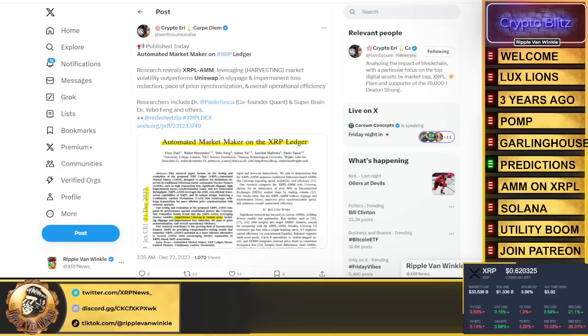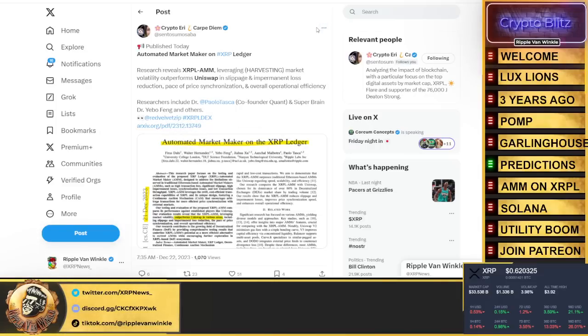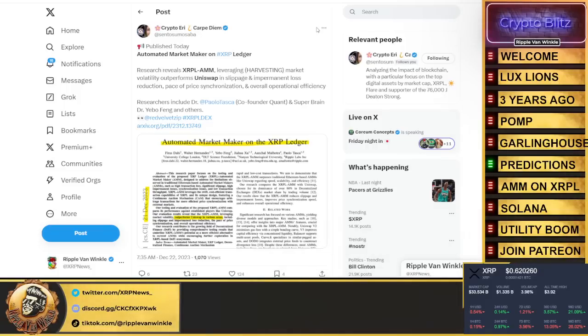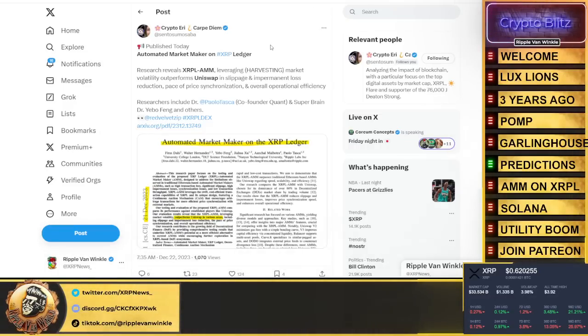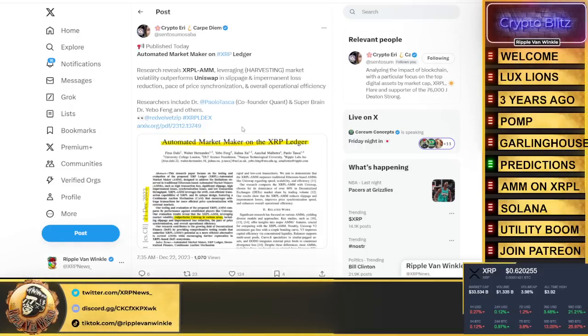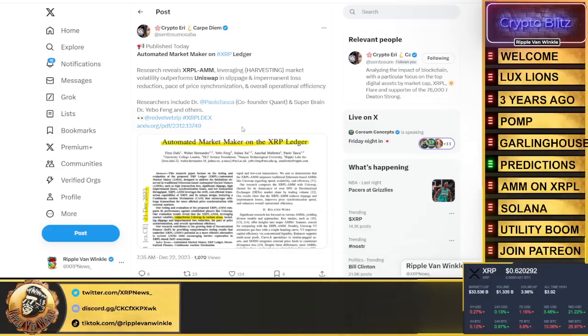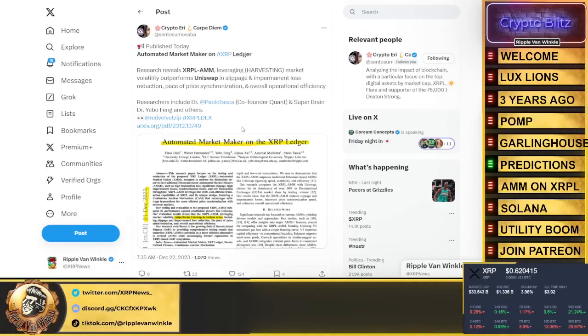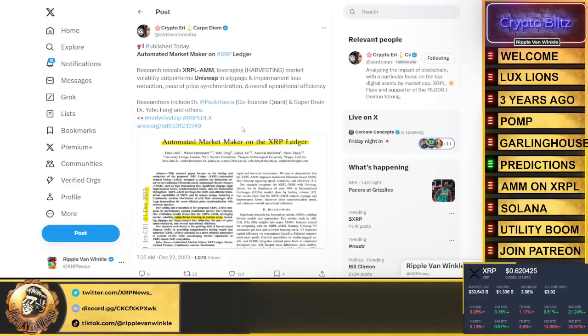Automated market makers on the XRP Ledger. Research reveals that the XRP Ledger AMMs, leveraging harvest and market volatility, outperforms Uniswap in slippage and impairment loss reduction, pace of price synchronization, and overall operational efficiency. We knew this was coming. The XRP Ledger is far superior to any other market maker software, DLT out there. If you ever use another chain, especially a token that you're trying to bridge that doesn't have a lot of volume utility, the slippage rates are insane. Automated market maker, it's going to be a force to be reckoned with.